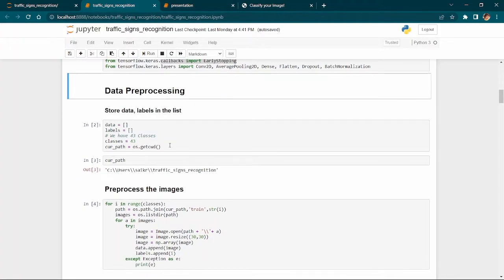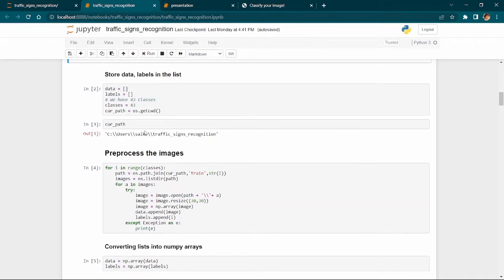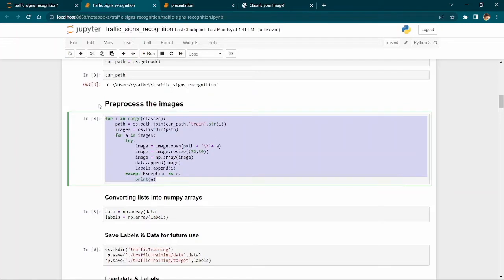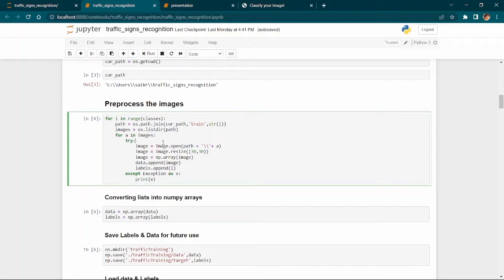Moving to data processing: we are classifying our data and labels. We have 43 classes — 43 different signs such as speed limits, caution, bridge ahead, go left, or go right. We check our current path, import images, resize them, make arrays, and append them to the data list. The label of each image is appended to the labels list.